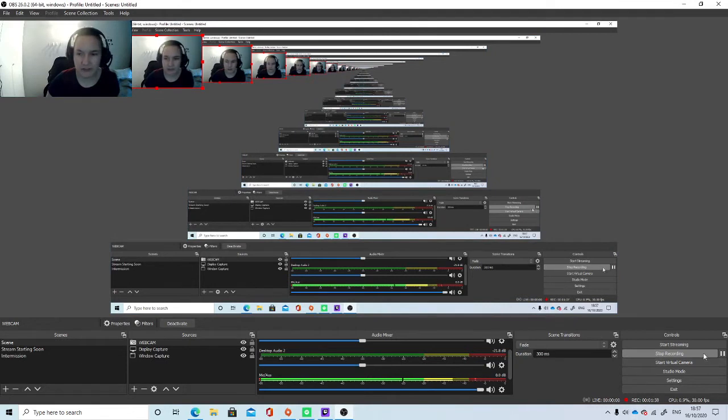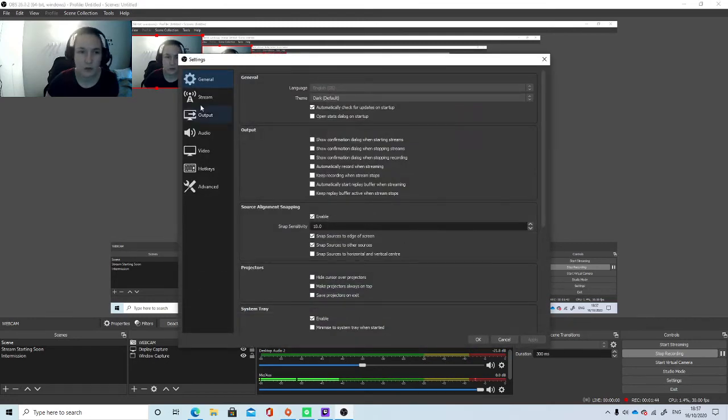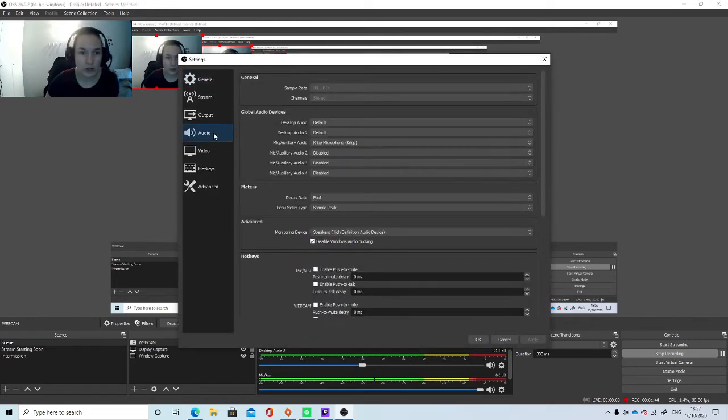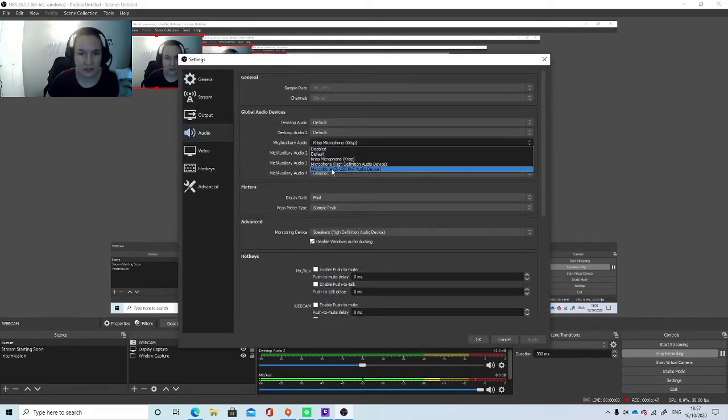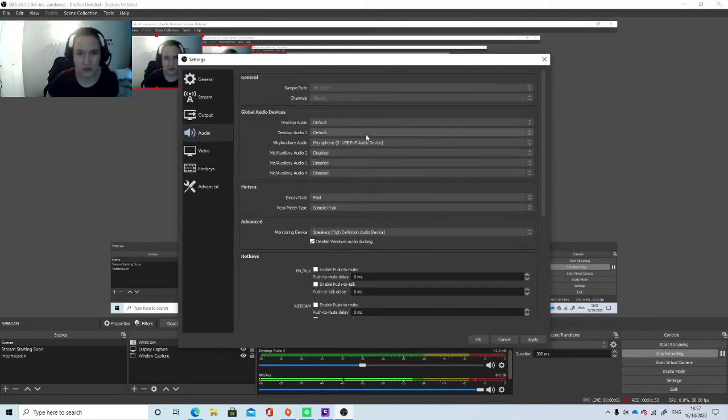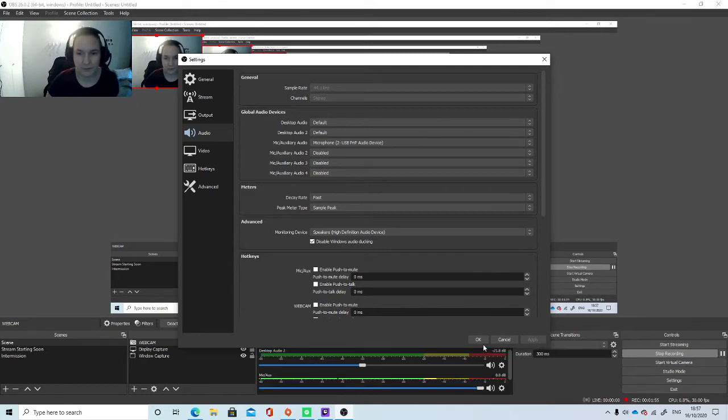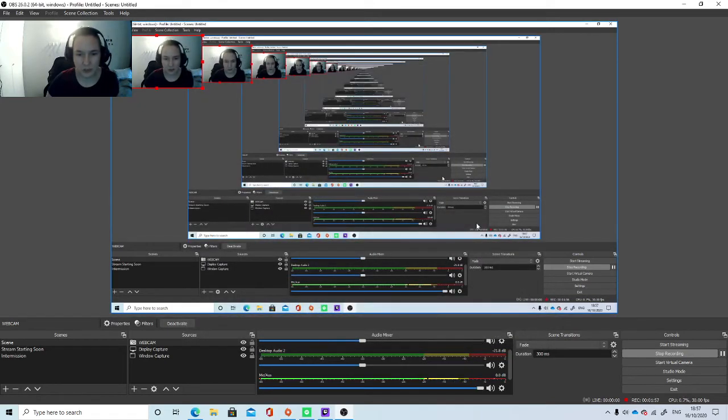And then if you want to set it up as your default recording device in OBS Studio, you go to Settings, Audio. And then select the Microphone to USB PNP Audio device, then click Apply. So now you should be hearing me from this new microphone that we've just set up.